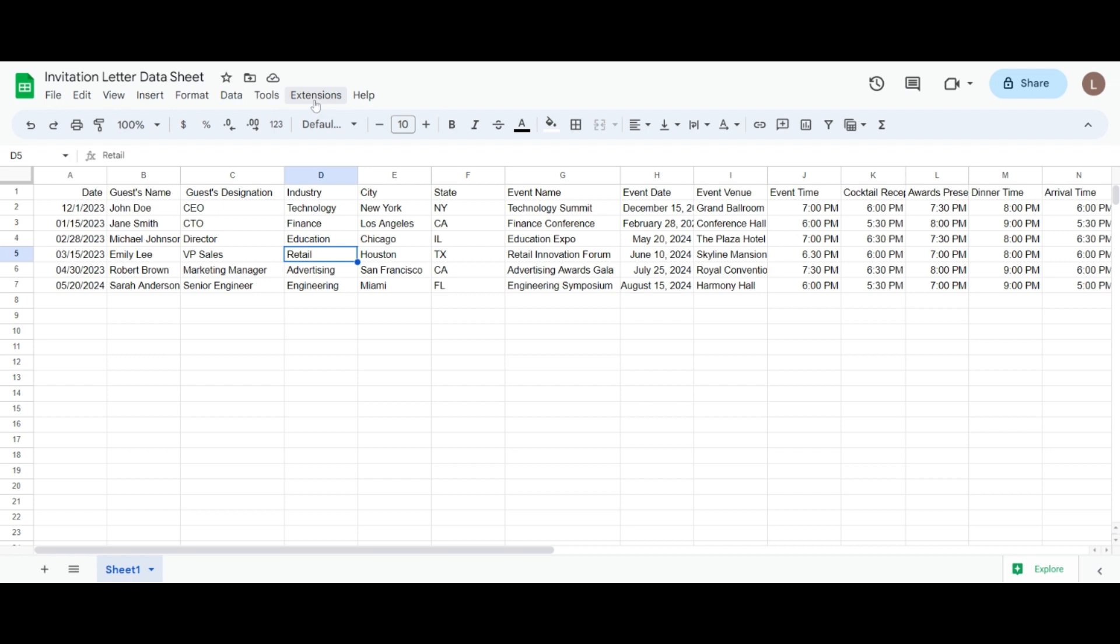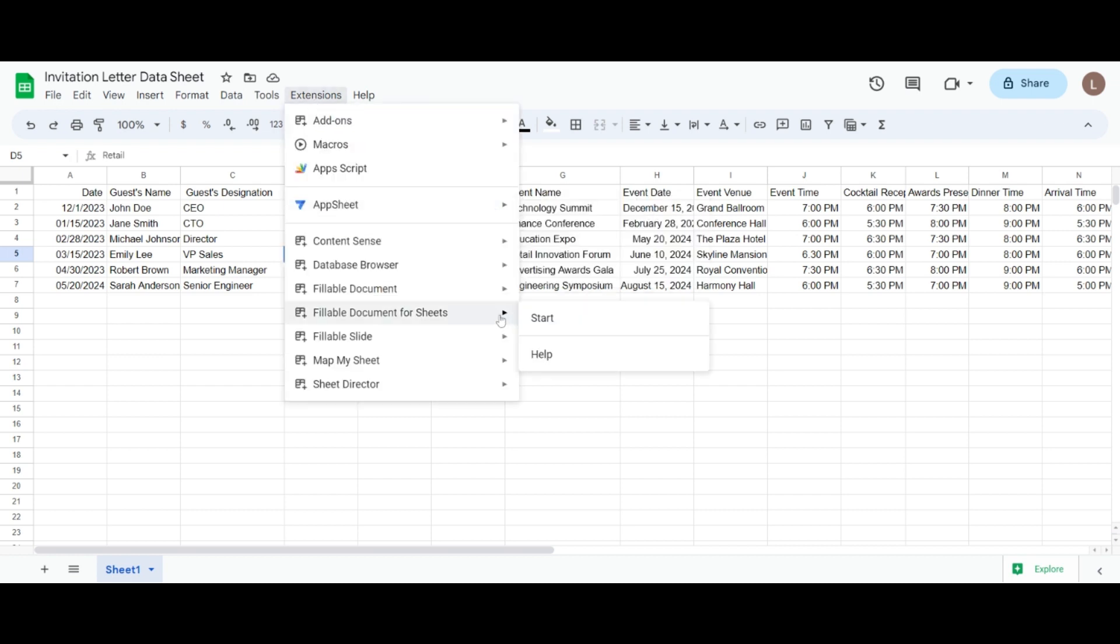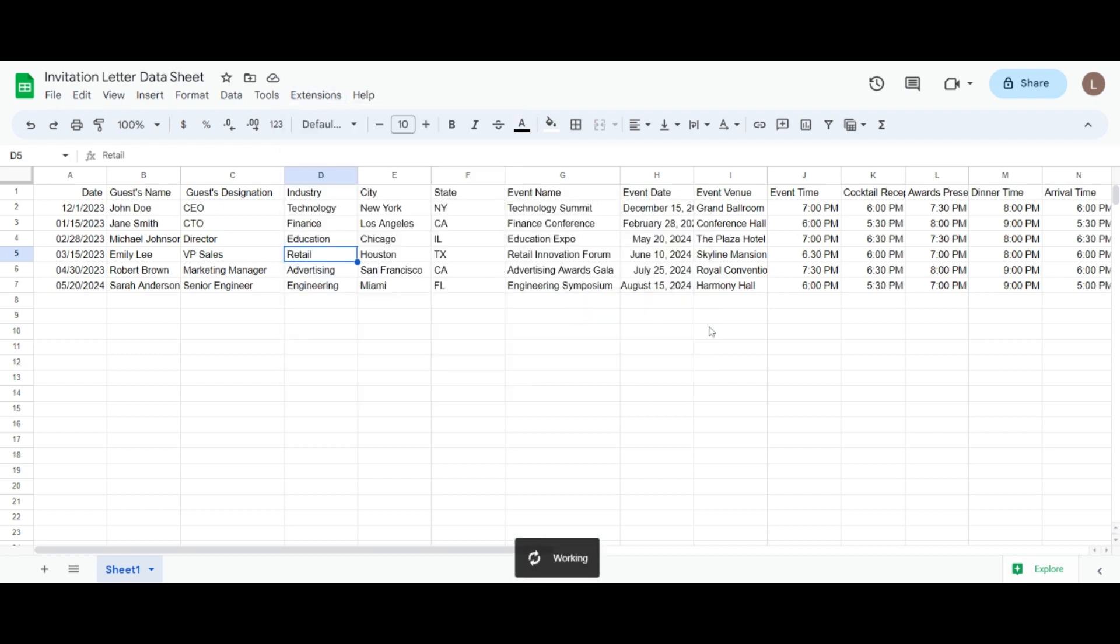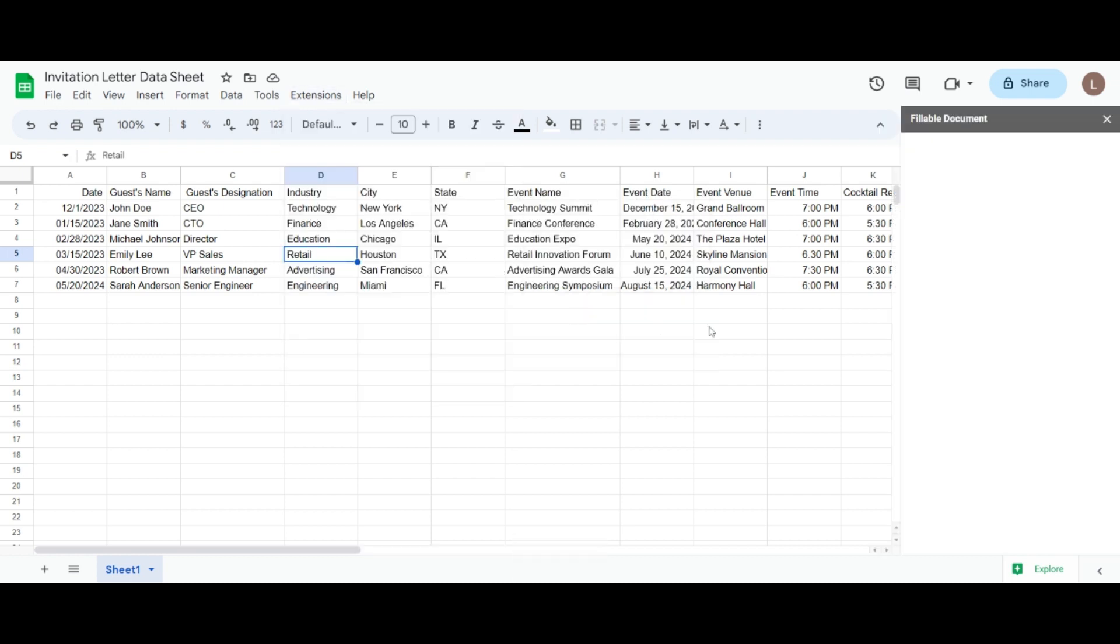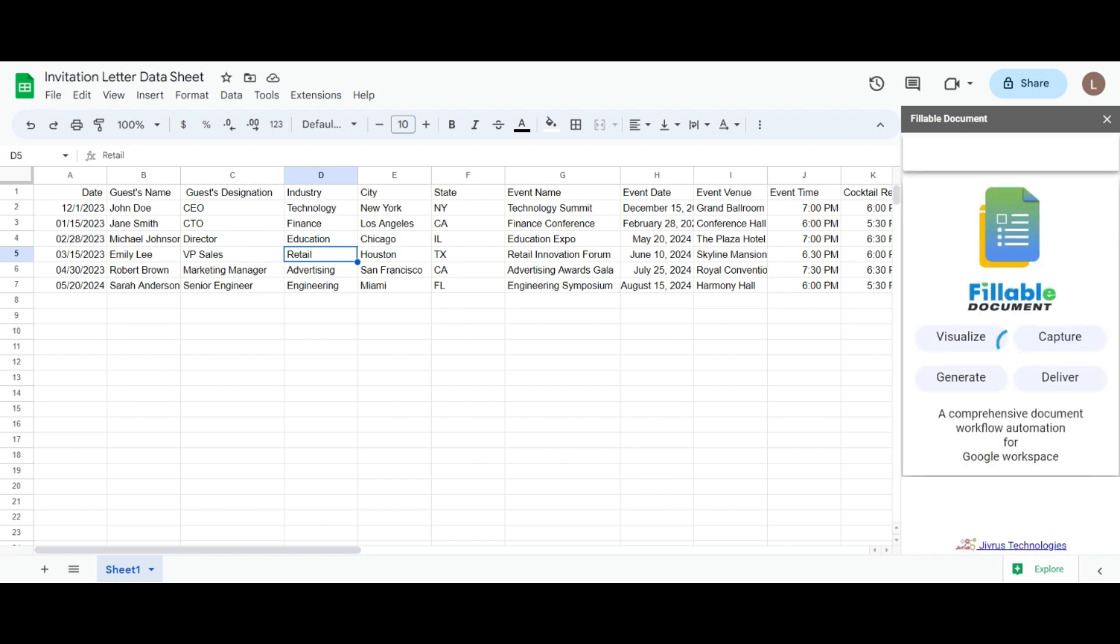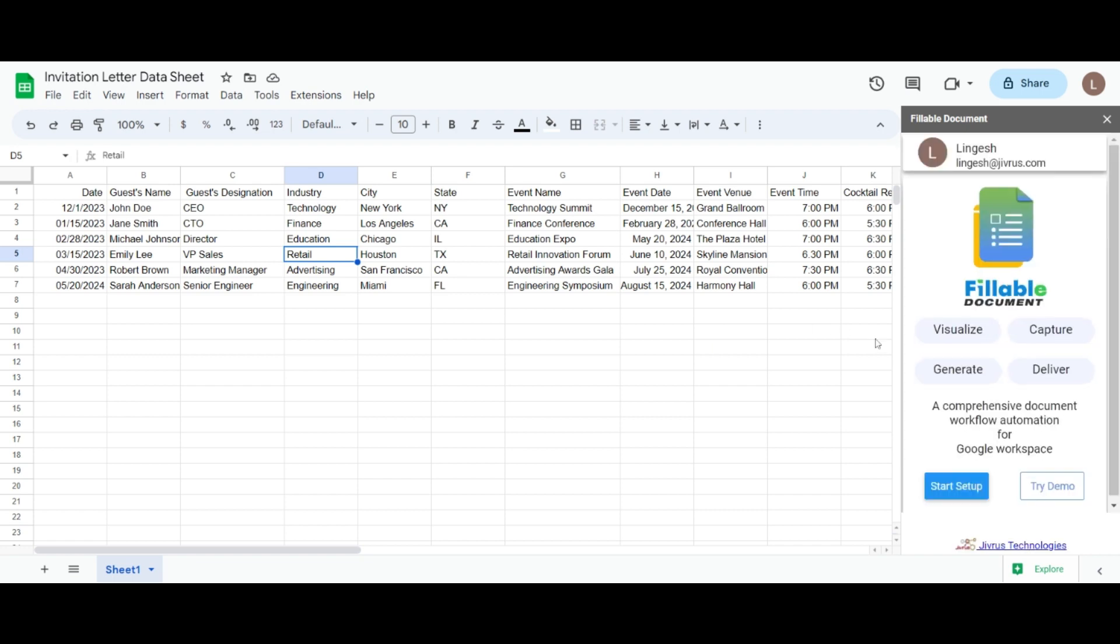Let's open the fillable document for sheet add-on from the extensions. When you open the fillable document for the first time, a setup page will be displayed. You will see two options: start setup and try demo.